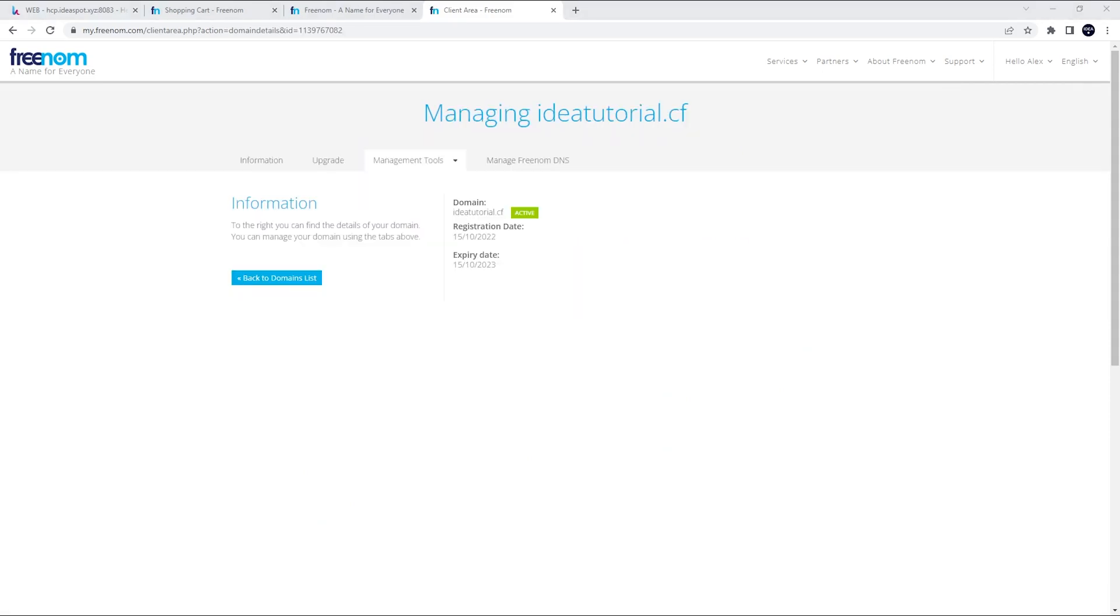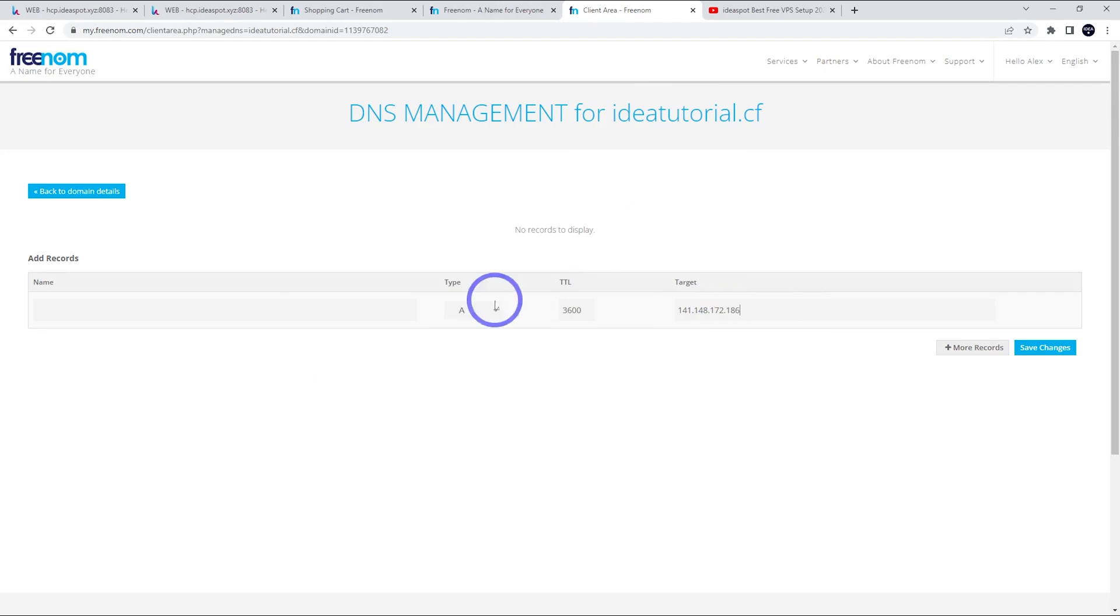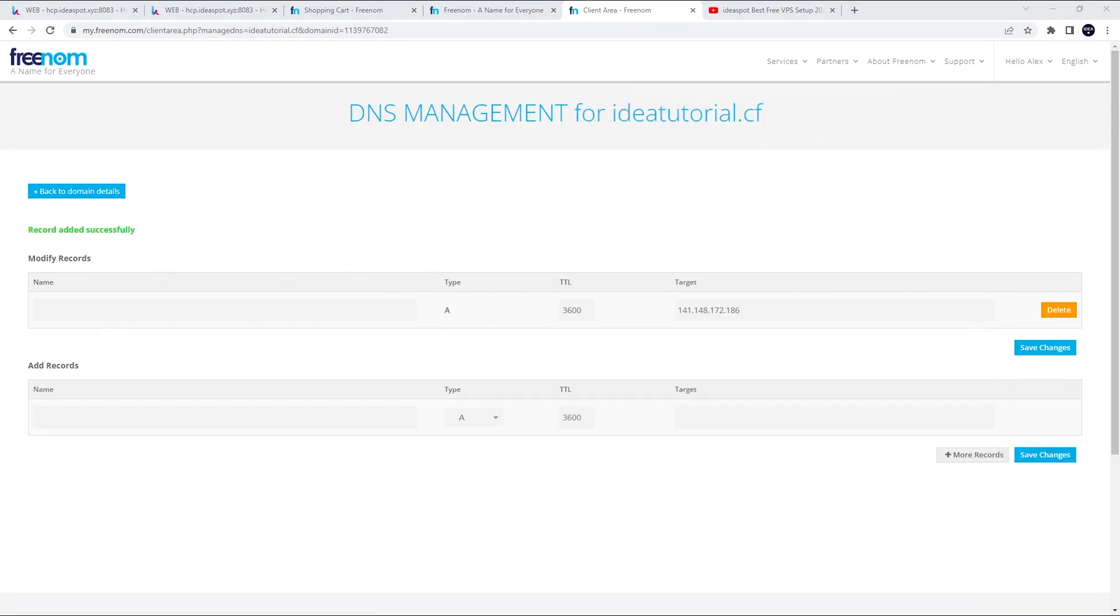Now we can actually point this domain to a website. So I'm going to use the FreeDNS to do this. I've already got a website set up for the ideatutorial.cf over on this IP address. And we're going to use that domain in here and we're going to save that in. So that looks all good.